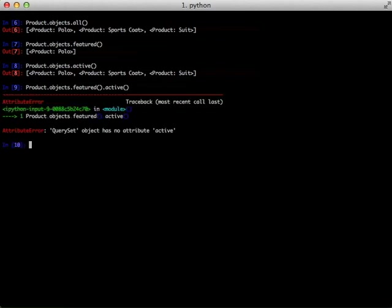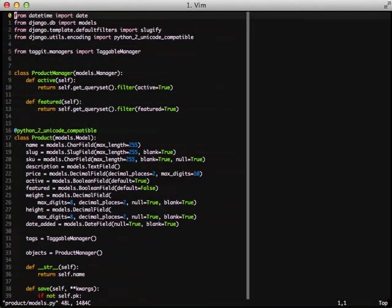Unfortunately this doesn't actually work because those methods are based around our manager and not our query set. This is actually a fairly simple fix if we exit out of our shell and then go back into our model.